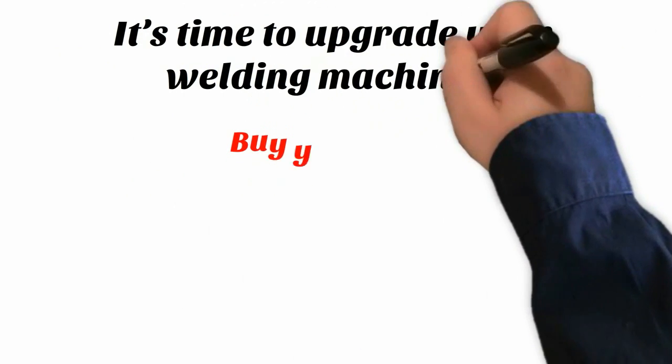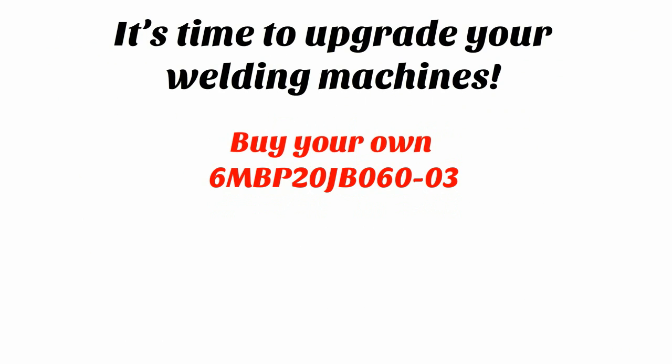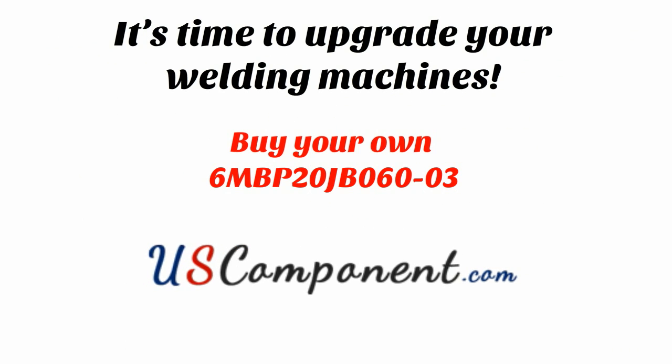It's time to upgrade your welding machines. Buy your own 6MBP20JB06003 at uscomponent.com